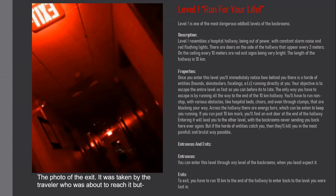Of the 10 kilometer hallway, you'll have to run non-stop with various obstacles like hospital beds, chairs, and even through clumps that are blocking your way. There are energy bars which can be eaten to keep you running.